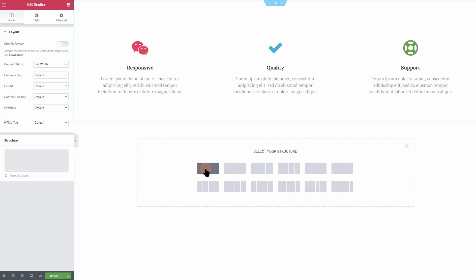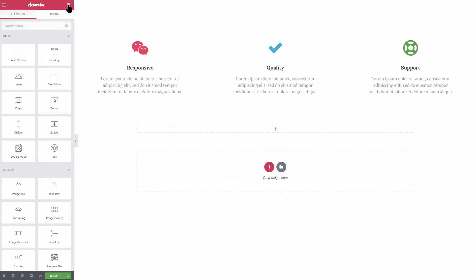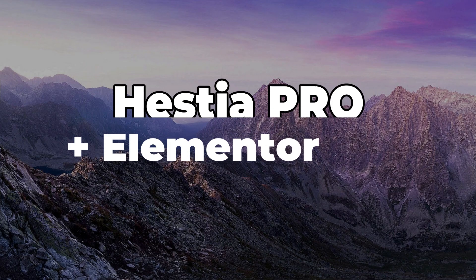Even more so, I will give you a hint on how to clone the sections of Hestia with Elementor. Ready? Let's get started.